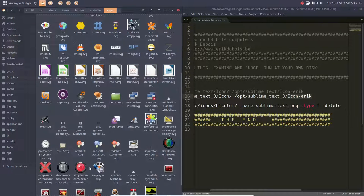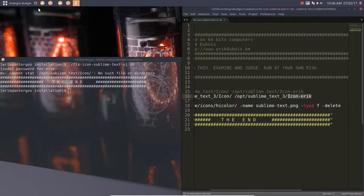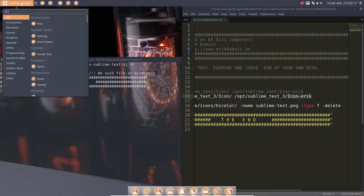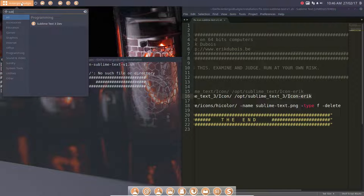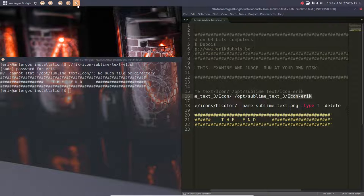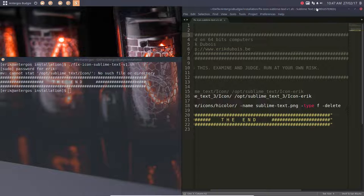It now has a normal icon when I run it, the way it should be, and that's the point of the exercise. So that's the tutorial: fixing this Sublime Text icon up there.